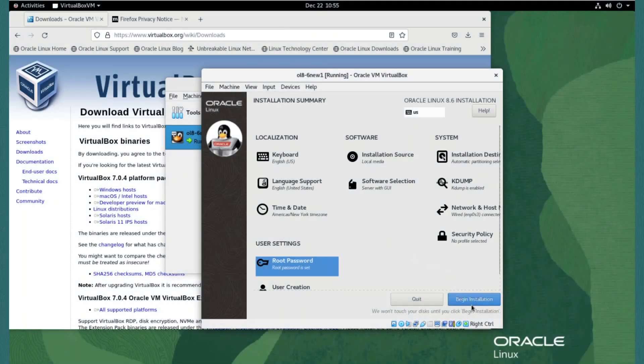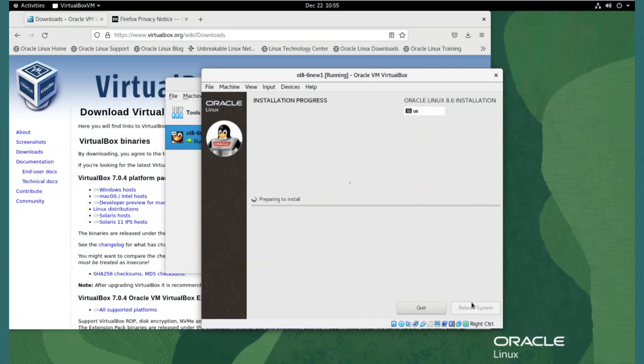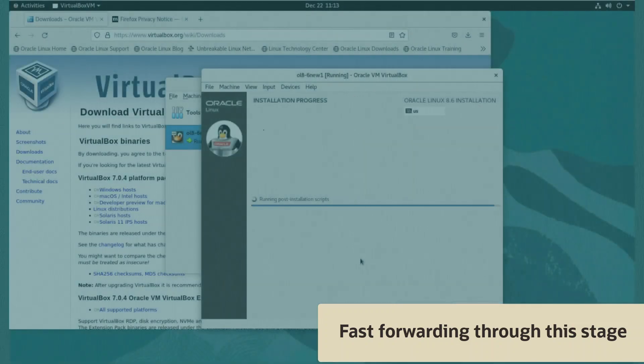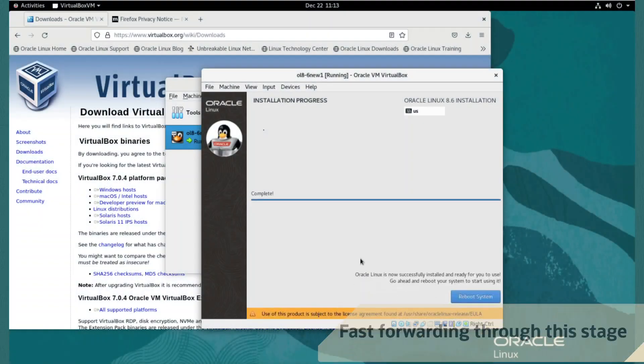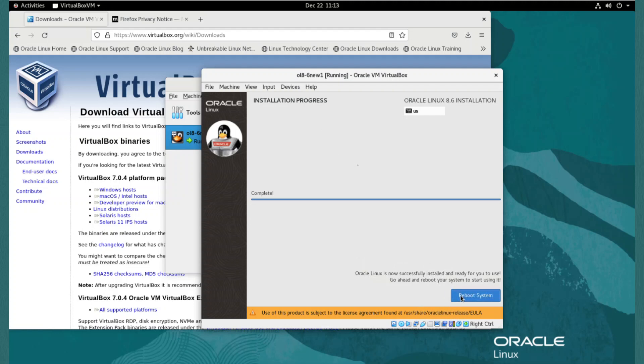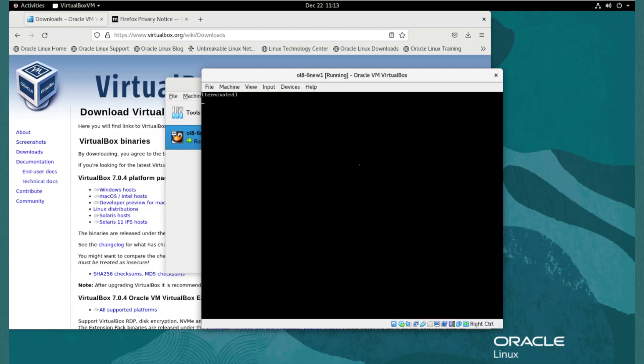We can now click Begin Installation to install the operating system to the VM. Install will take a few minutes, so I'll fast forward through this. When the installation is complete, we click Reboot System to restart the VM and launch the new operating system.